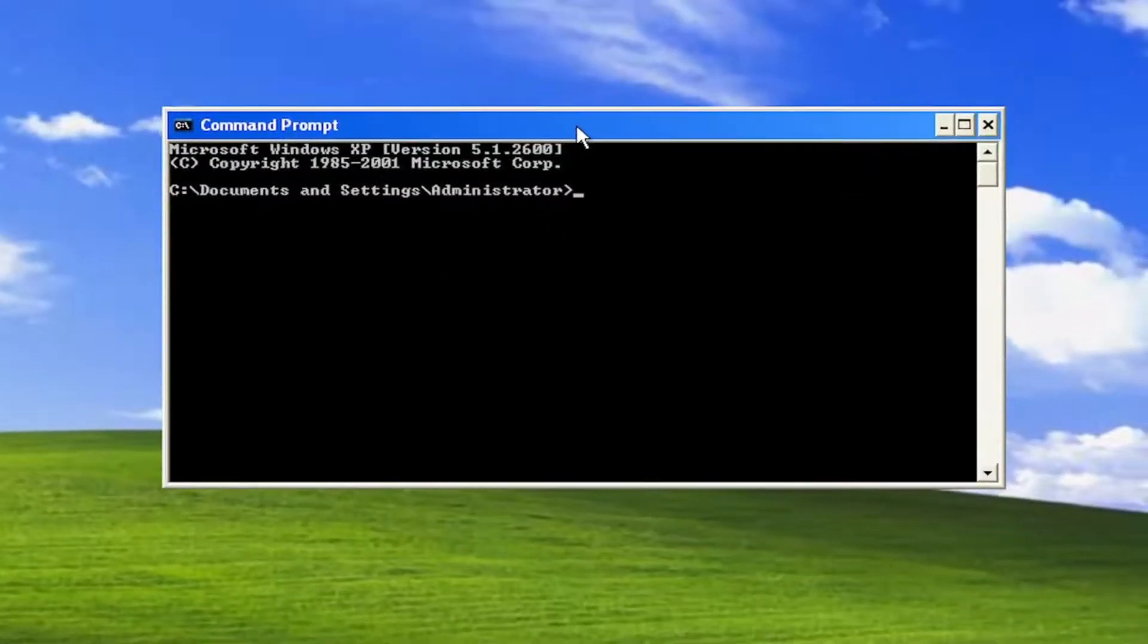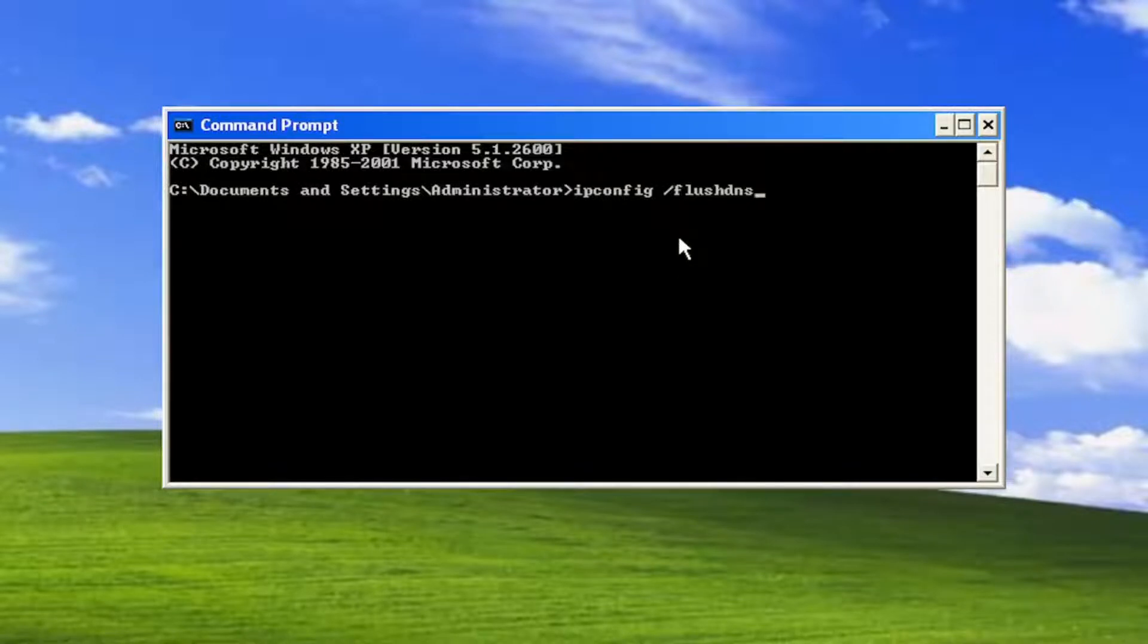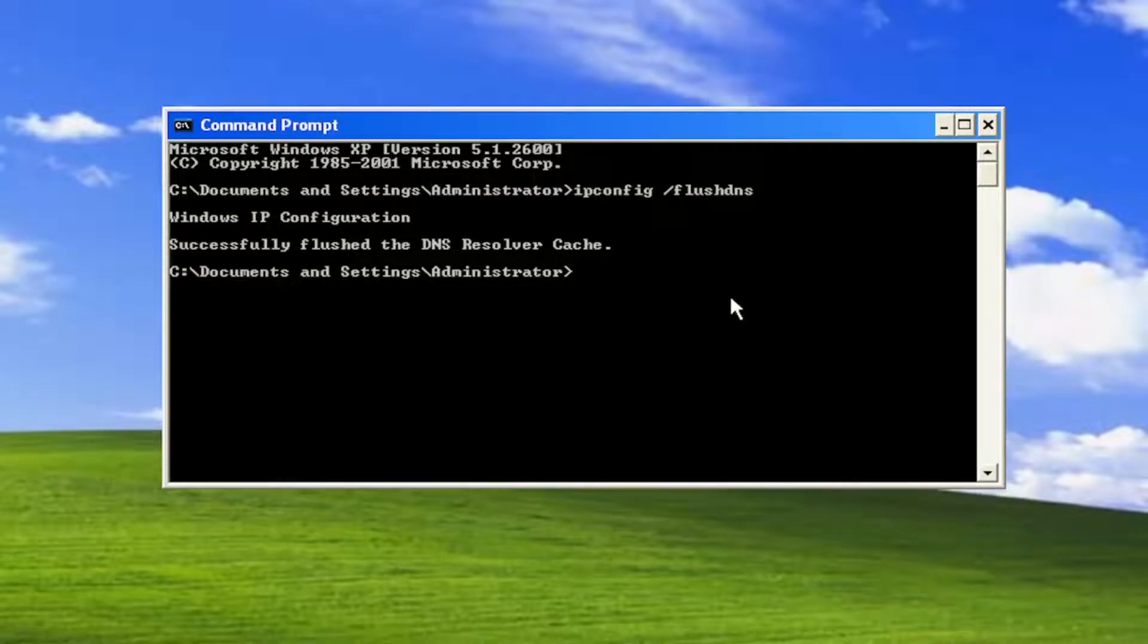Type in ipconfig space forward slash flushdns. Flushdns should all be one word with the forward slash out front. Hit enter on the keyboard. It should come back Windows IP configuration successfully flushed the DNS resolver cache.